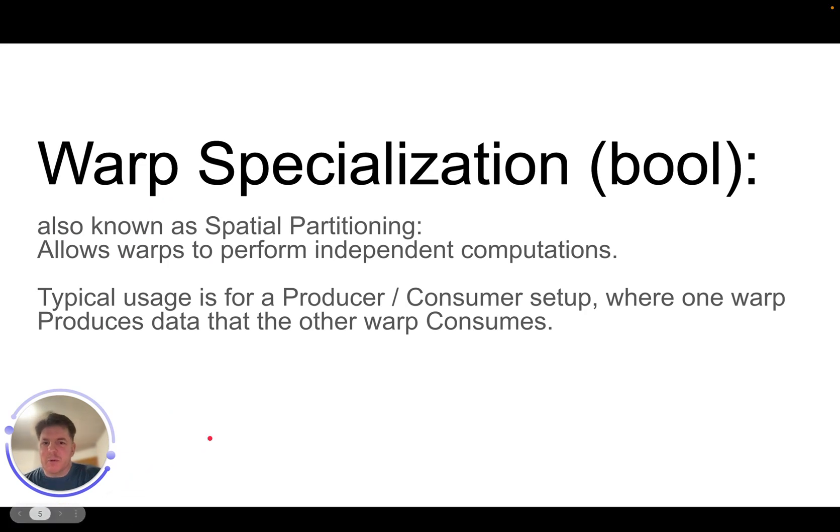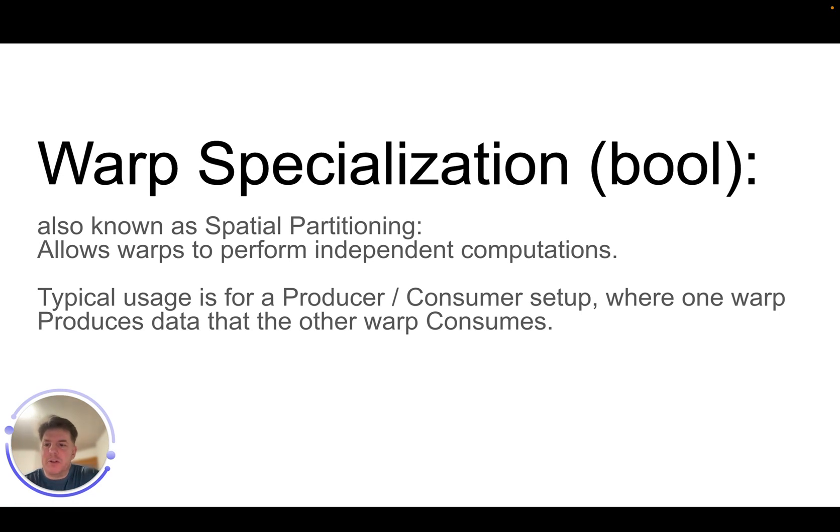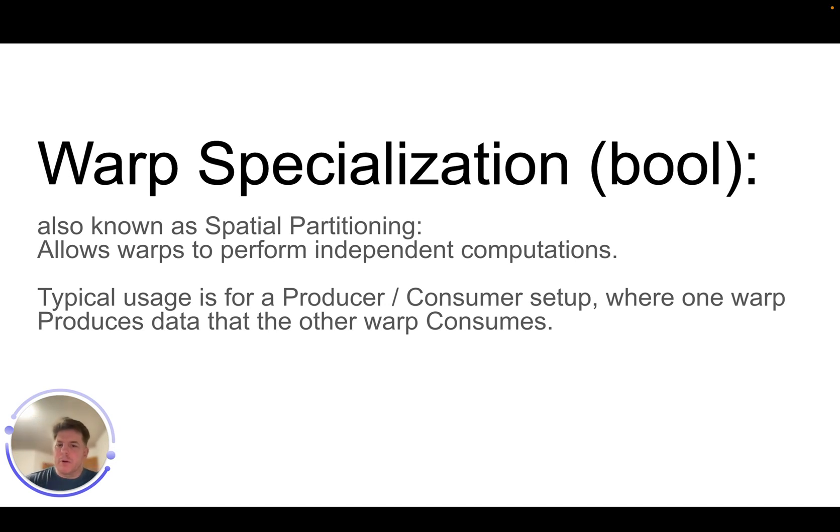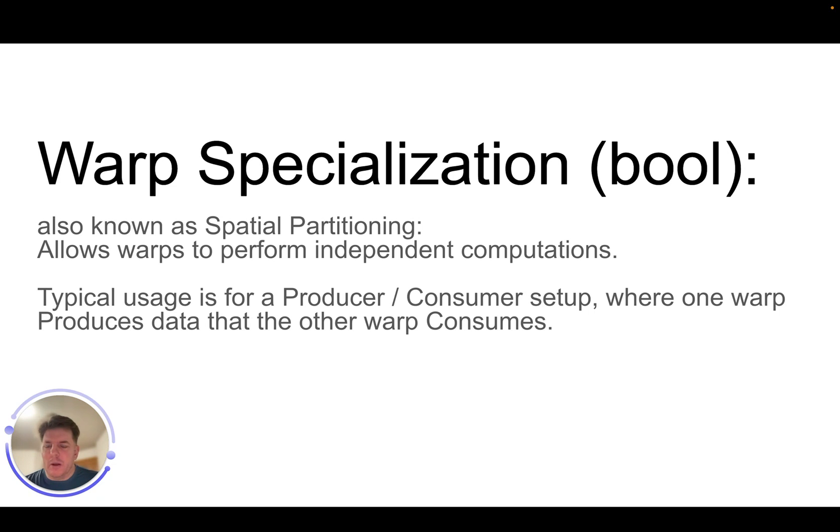And then lastly, warp specialization. This is just a Boolean. So this would be also known as spatial partitioning. So it's basically allowing warps to perform independent computations. So the typical use pattern here is for producer consumer setup. So one warp would be producing data and the other one would be consuming data. So that's warp specialization.